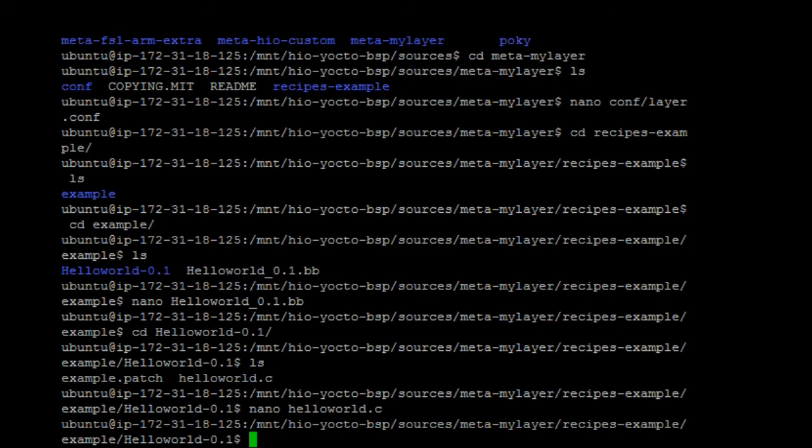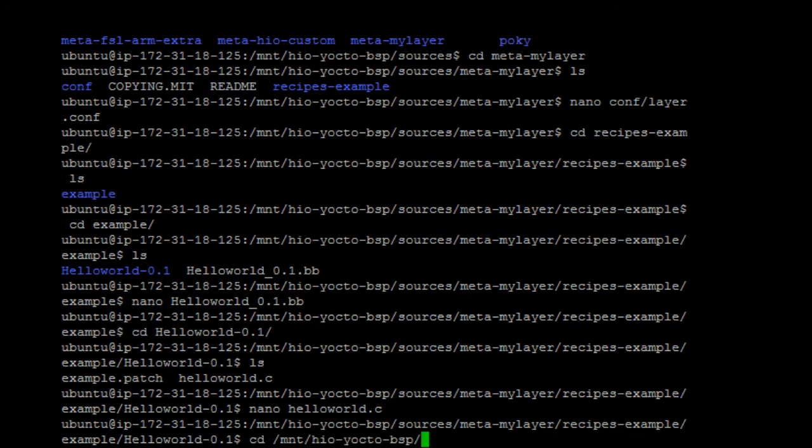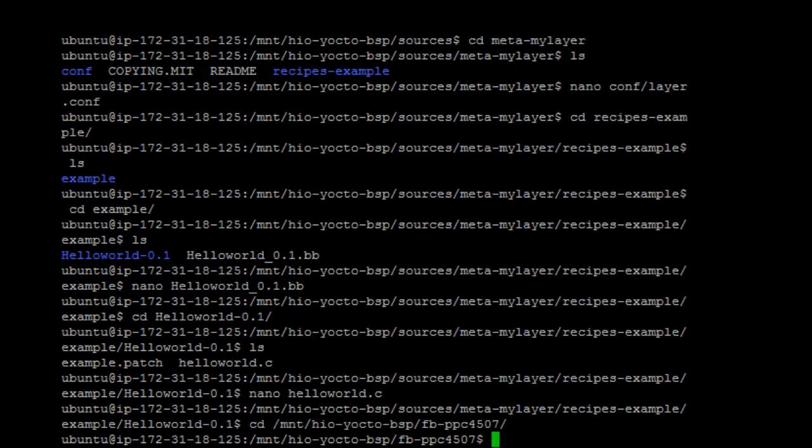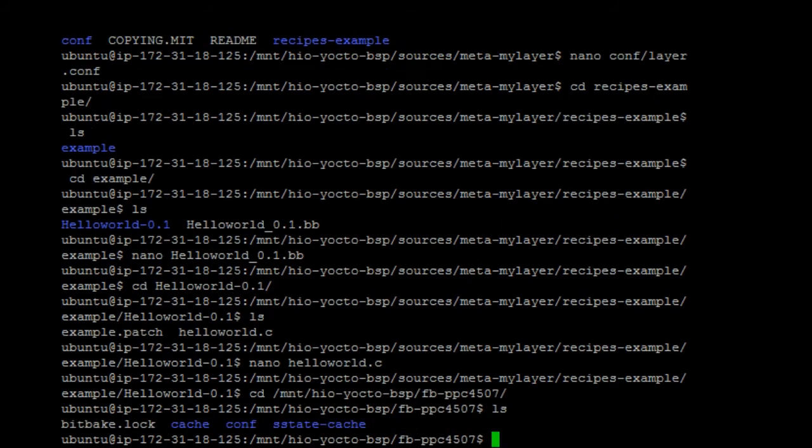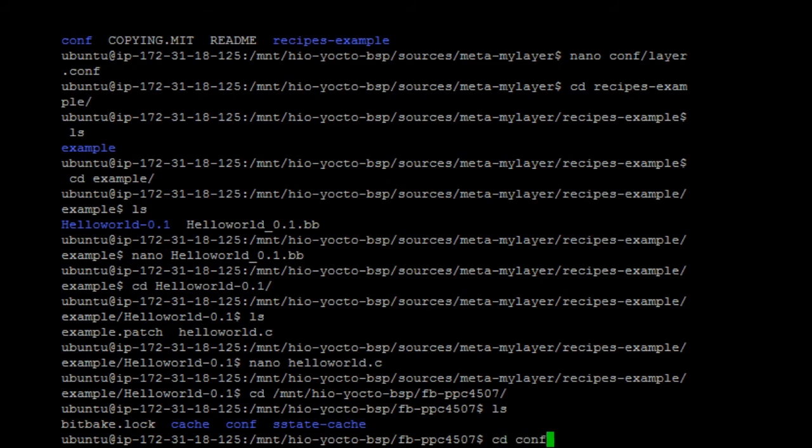After that, to compile the hello world recipe, we can go to the build directory, which is fb. Add, go to the bblayers.